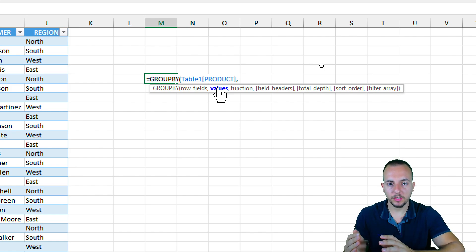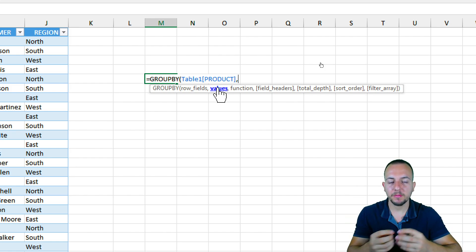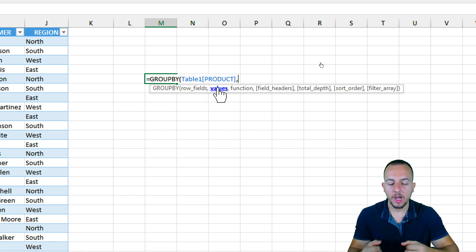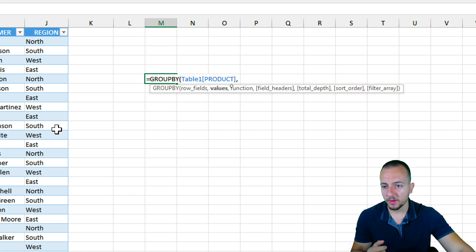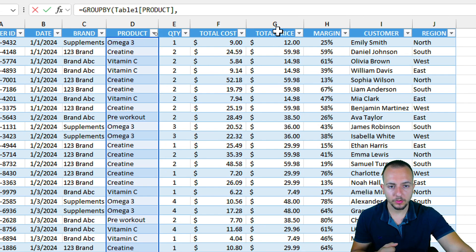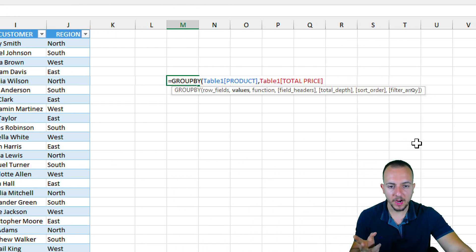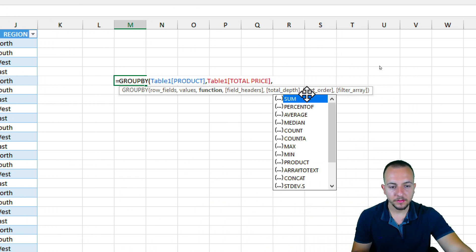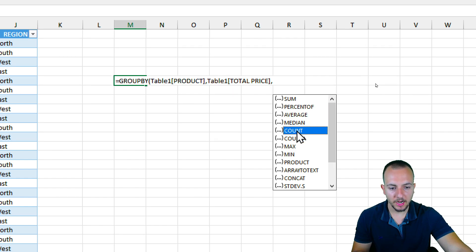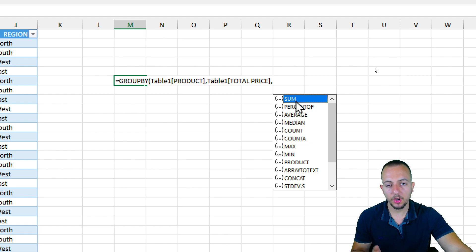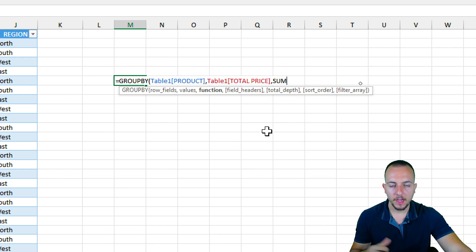Since I already have the products in each row, what values do I want to match with the products? I want to see the total sold by product, so I'll take the total price column as my second argument. For the third argument, I want a SUM — an addition of all those values. I'll double-click SUM to select it. I could hit Enter here to finish the function, but I can continue to add more arguments.